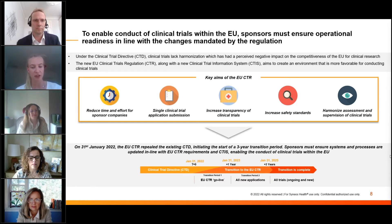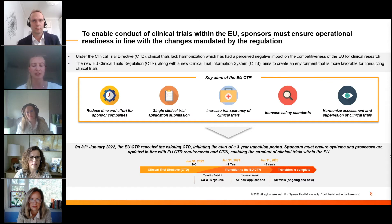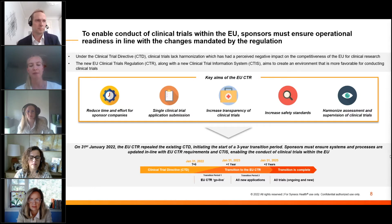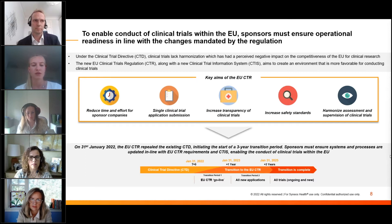The other key aims of this new regulation are focused around increasing transparency of clinical trials, allowing more clinical data to be available to the public. There are redaction and disclosure rules that apply. The other benefit of EUCTR is increasing safety standards through harmonized safety reporting.